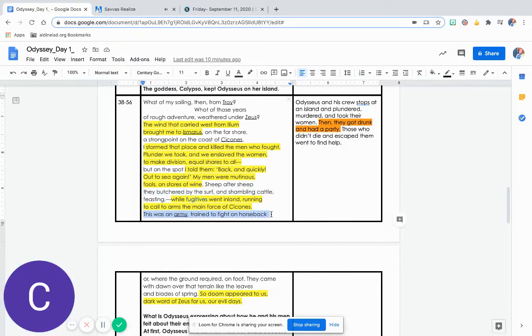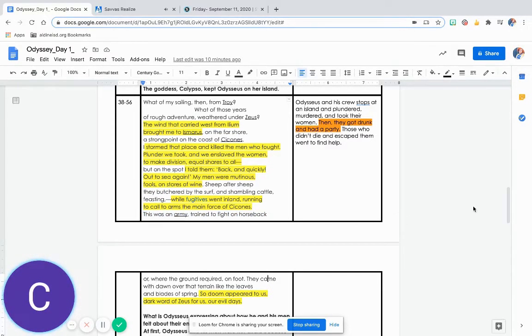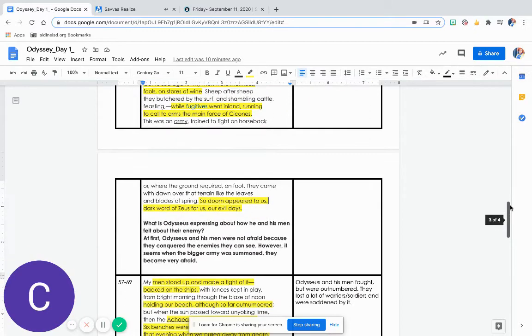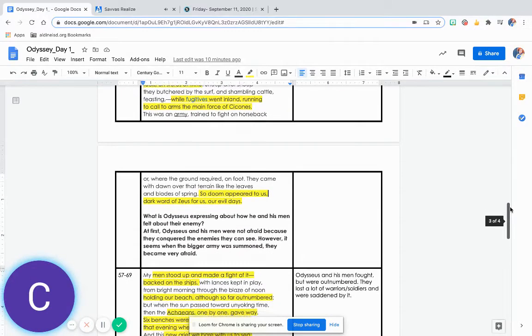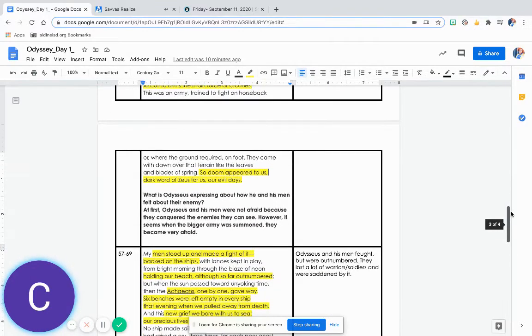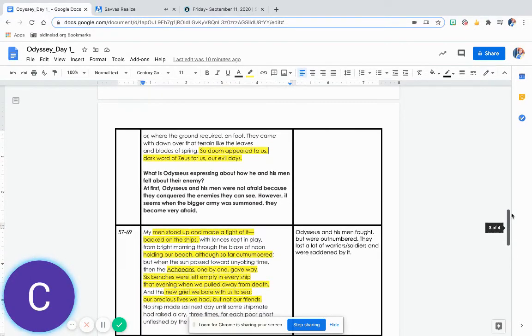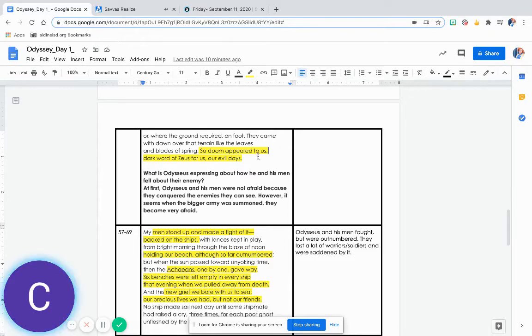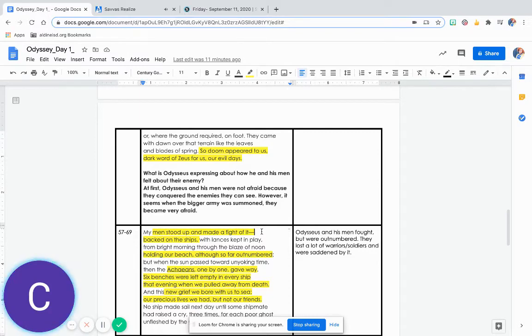This was an army trained to fight on horseback or where the ground required on foot. They came with dawn over that terrain like the leaves and blades of spring. So doom appeared to us, dark word of Zeus for us, our evil days.